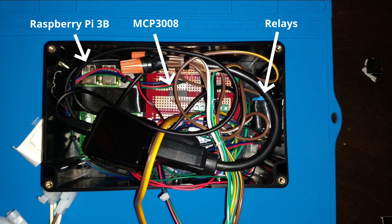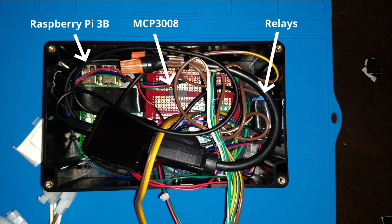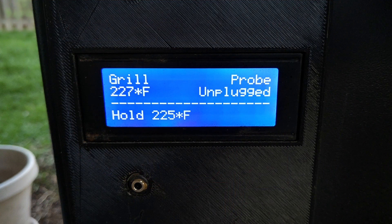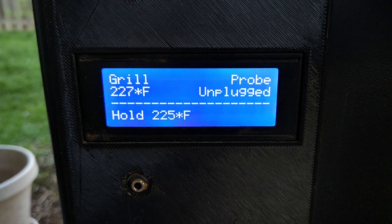I control the auger, blower, and igniter using GPIO output to drive relays. An analog-to-digital converter reads temperatures for the grill and meat probes, and a 20x4 LCD display shows status information.